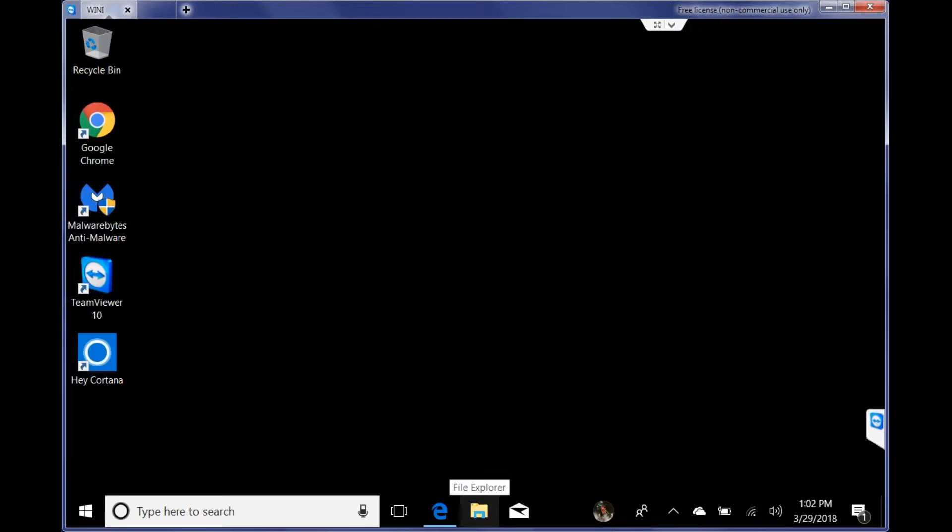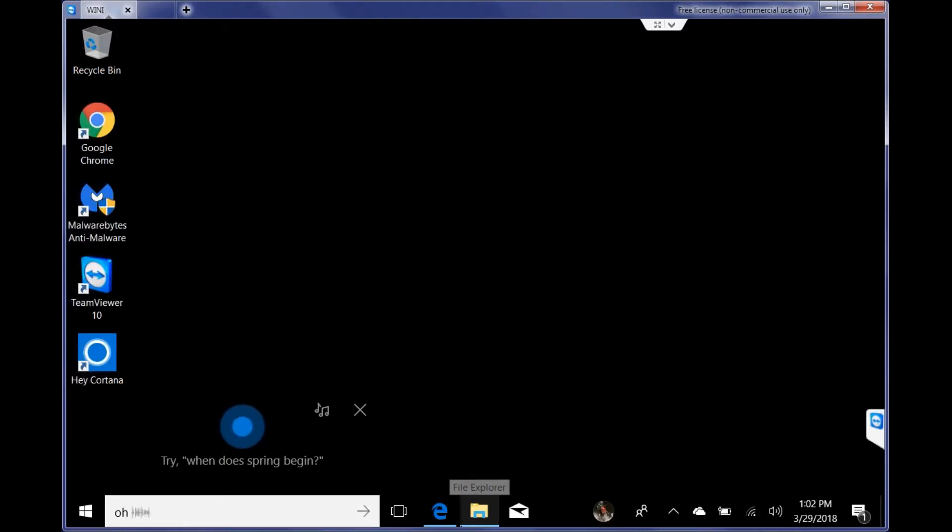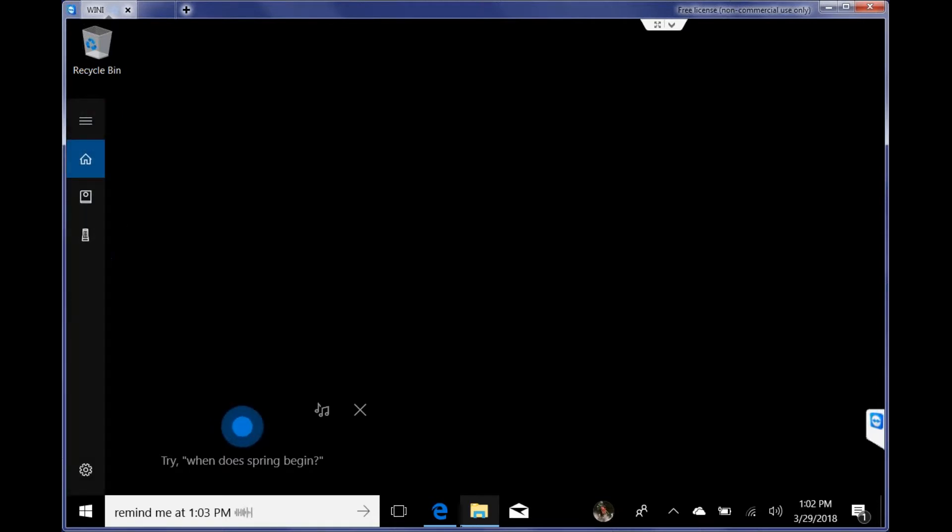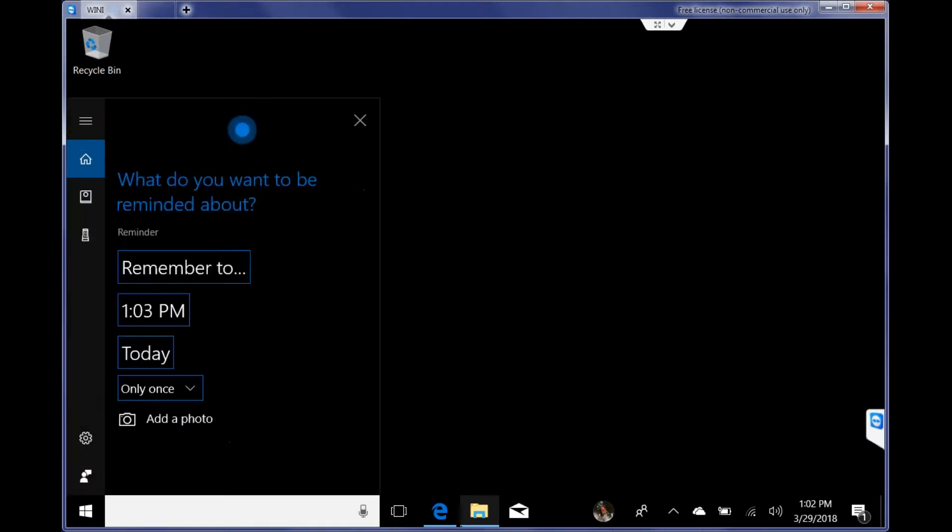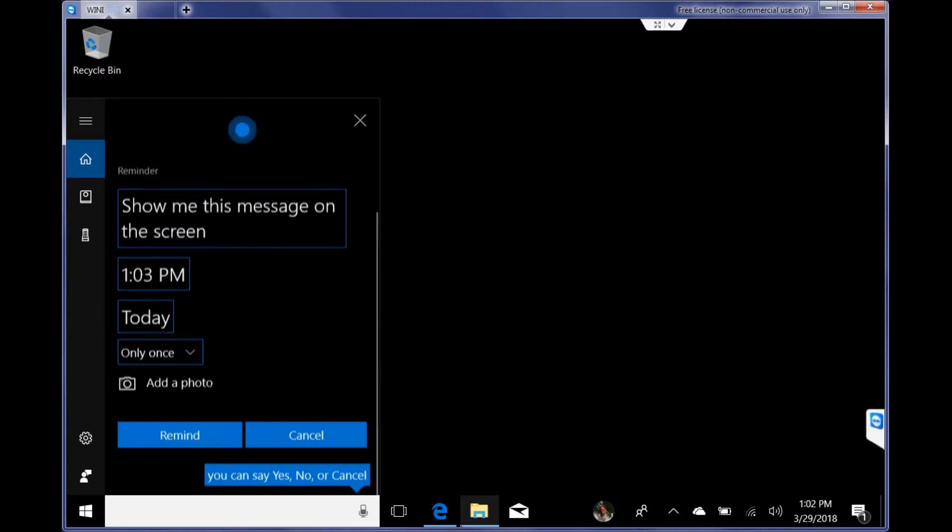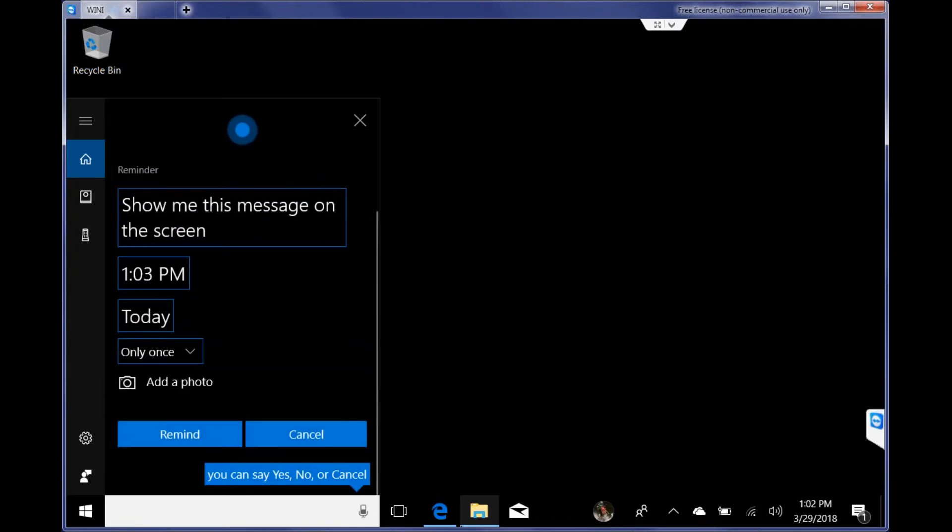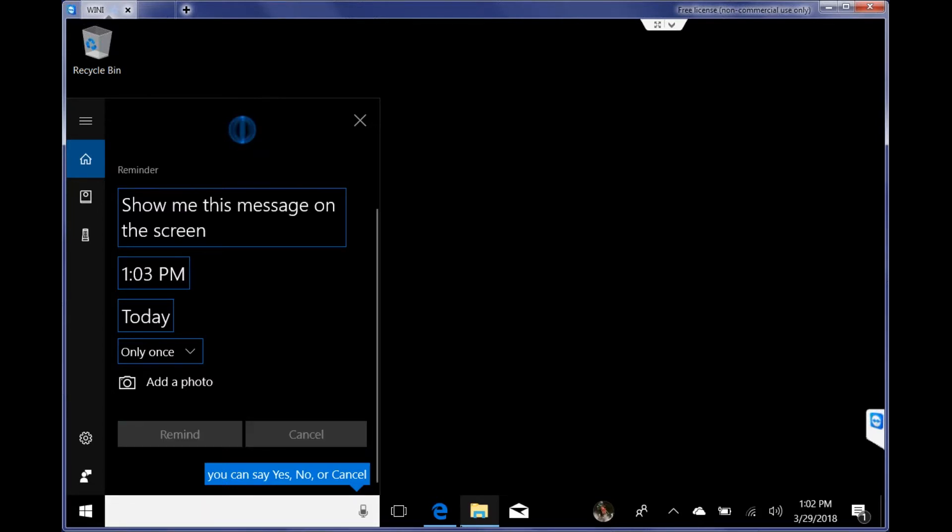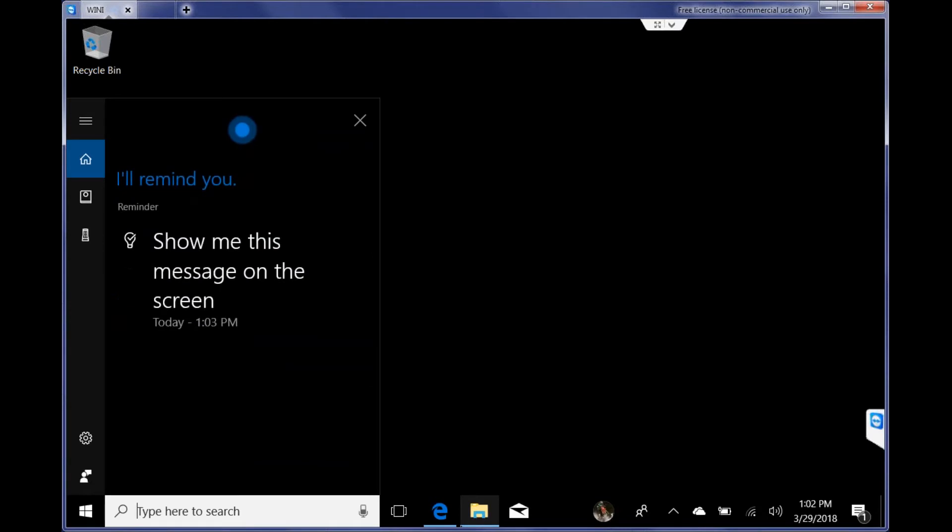Hey Cortana, remind me at 1:03 p.m. All right, what do you want to be reminded about? Show me this message on the screen. I can remind you to show me this message on the screen at 1:03 p.m. today. Sounds good? Yes. Got it.